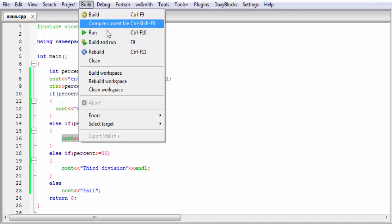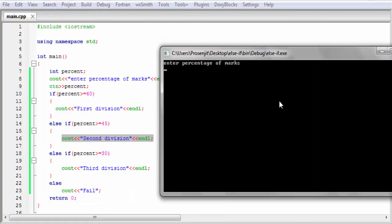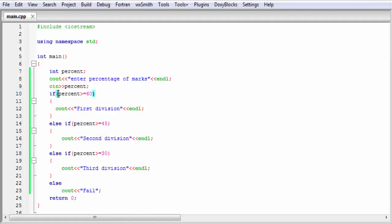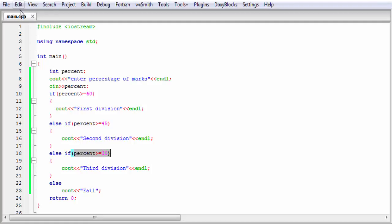Let's check it again — build and run. This time I am going to enter 39 and it prints third division. First it checks the first condition — false. Then it checks the second condition — also false. Then it checks the third condition: 39 is greater than 30, so this condition is true. Then it executes that statement. That's why it prints third division.